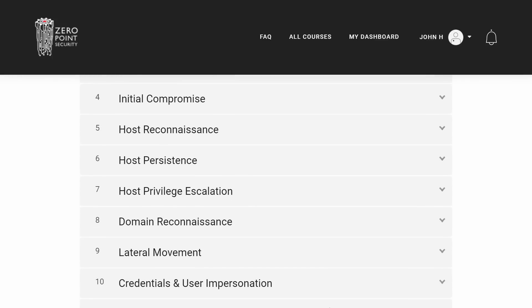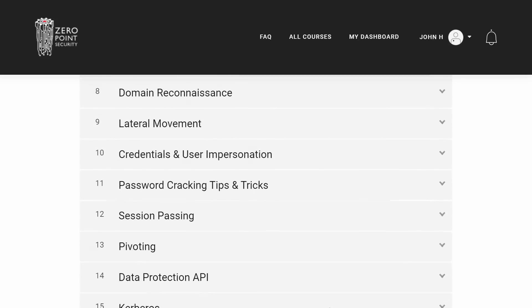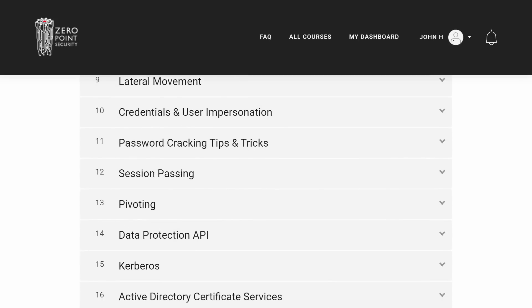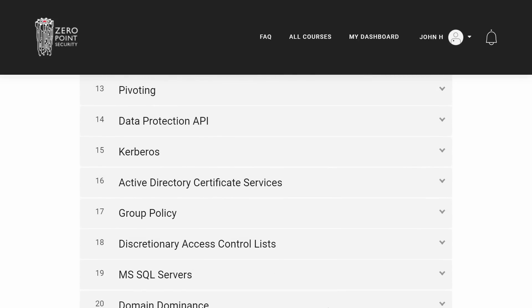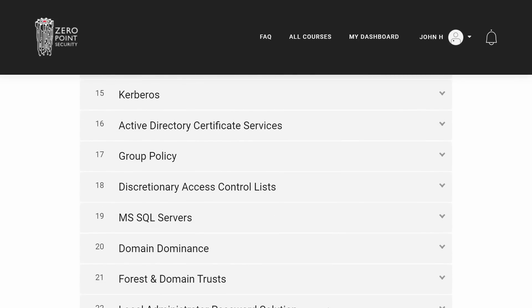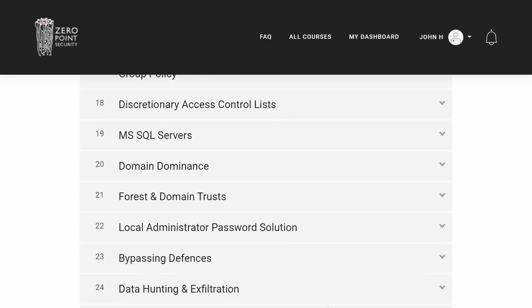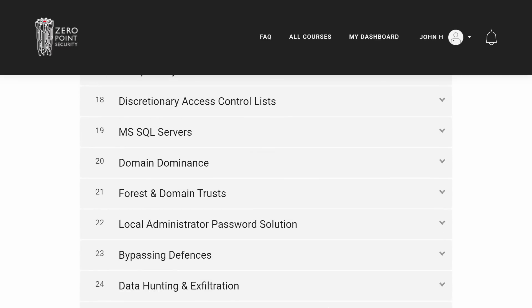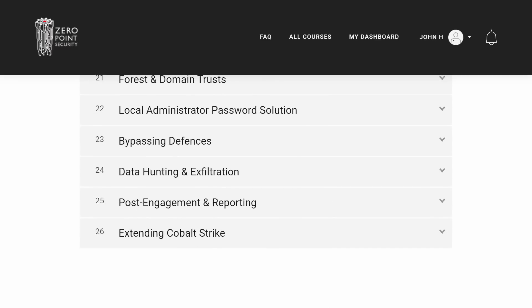That original course also gets into a whole lot of Active Directory penetration testing, red teaming and hacking between Microsoft SQL servers that might be in an environment, Kerberos, DPAPI, all those different access controls that could be present. Really all the good stuff that makes for what a modern penetration tester or red teamer needs to be an operator.